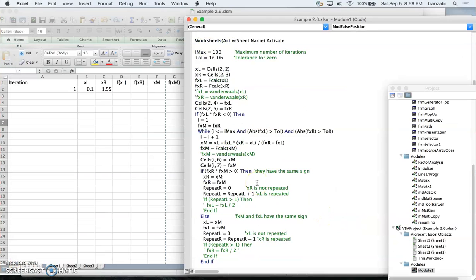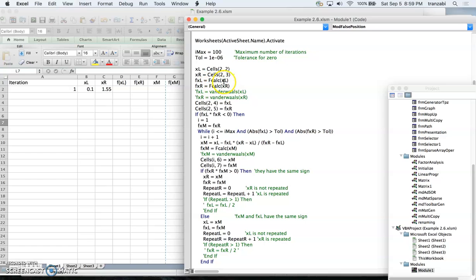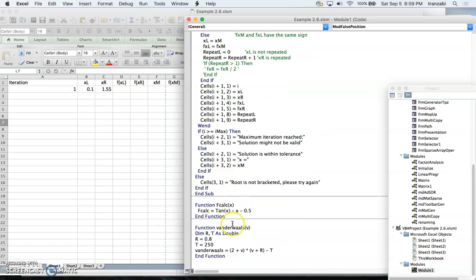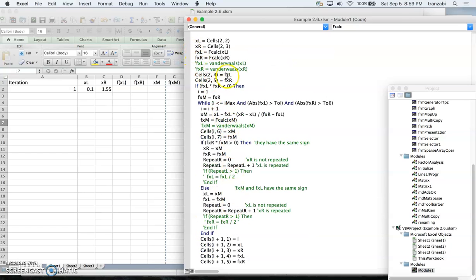Back to the code: we read x_left from row 2 column 2 and x_right from row 2 column 3. Then we calculate f(x_left) and f(x_right) by calling the function defined at the bottom — it's tan(x) minus x minus 0.5. After evaluating the function we write the values into column 4 and column 5, row 2.